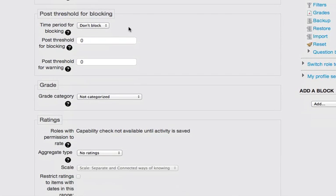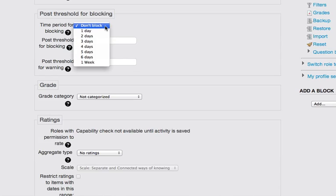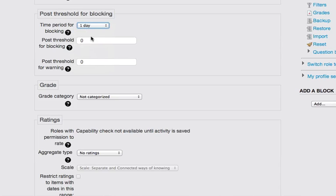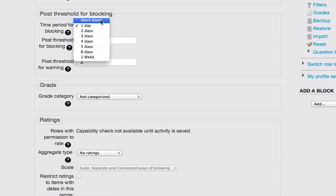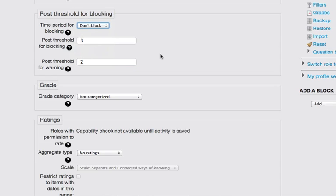Post threshold for blocking. Blocking allows you to set the maximum number of posts that students can make in a given time period. So for example, I could say in one day that students can only post three times. And that they will get a warning after the second post that they can only post one more time in that 24 hour period. If you don't want to block, you just leave it set to no blocking.